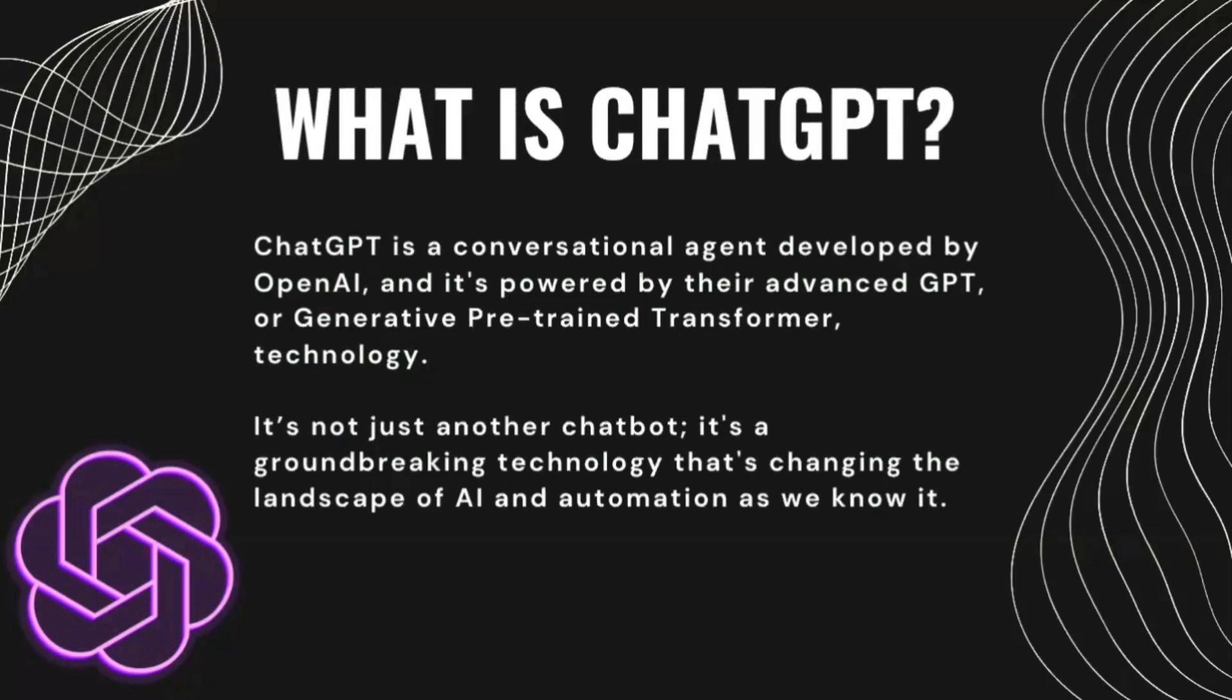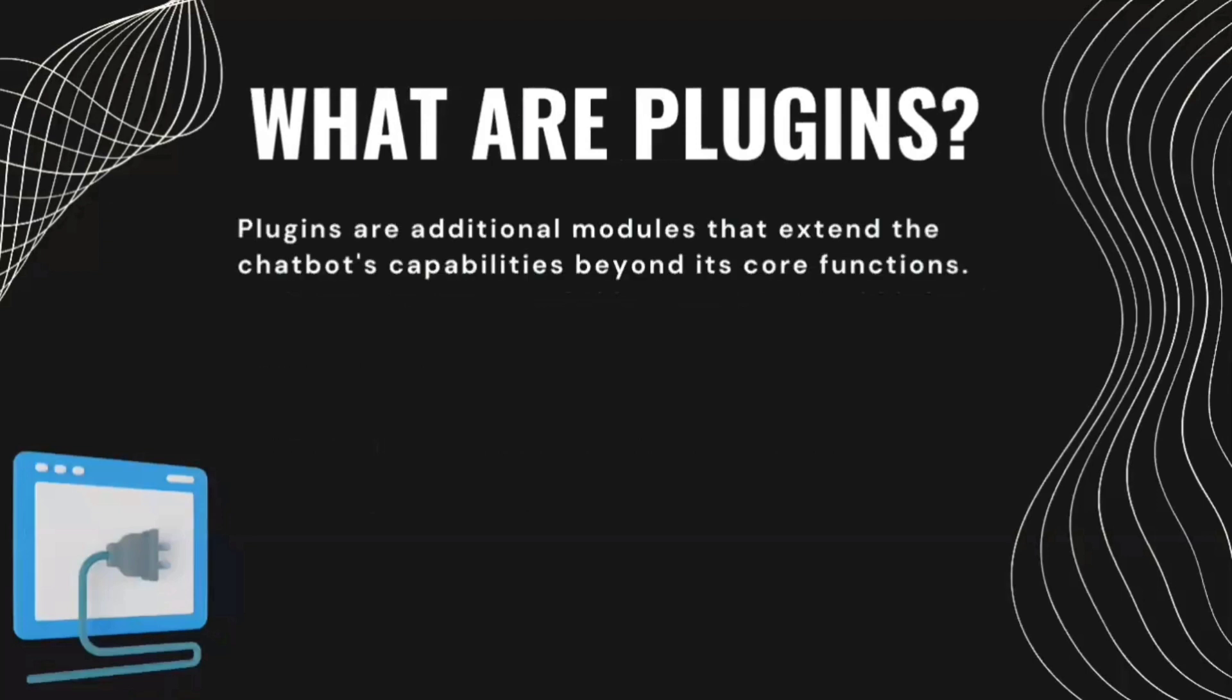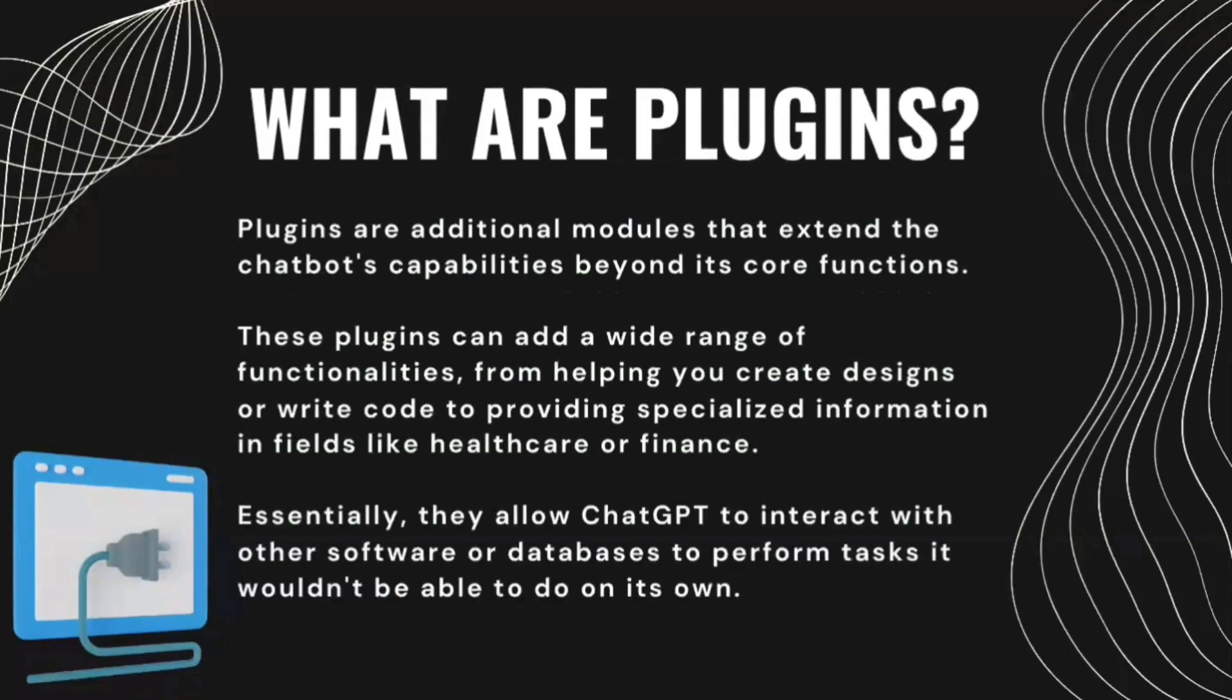Coming on to the next topic, which is what are plugins in context of ChatGPT? So the plugins are additional modules that extend the chatbot's capabilities beyond its core functions. These plugins can add a wide range of functionalities from helping you to create designs or write code to providing specialized information in fields like healthcare or finance and much more. Essentially, they allow ChatGPT to interact with other software or databases to perform tasks it wouldn't be able to do on its own.